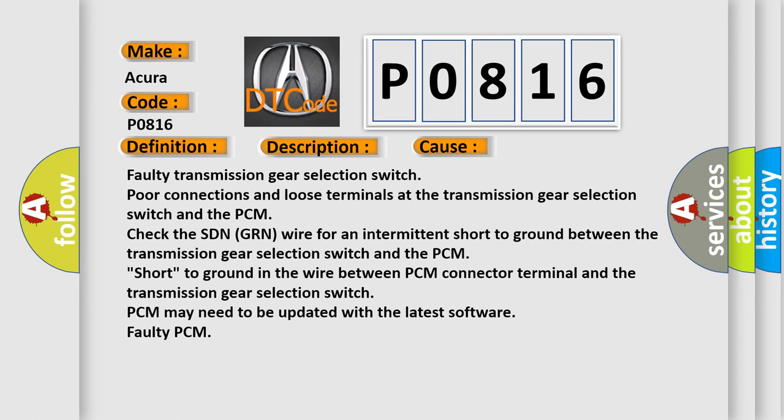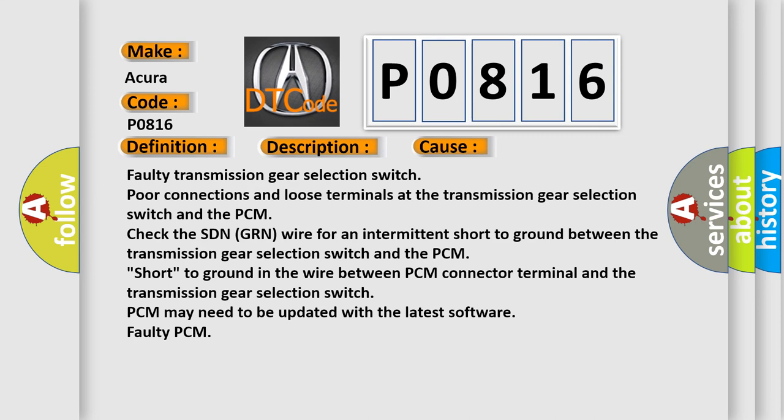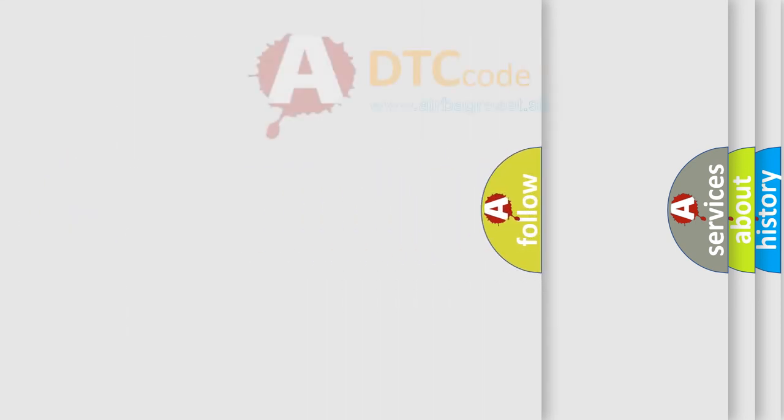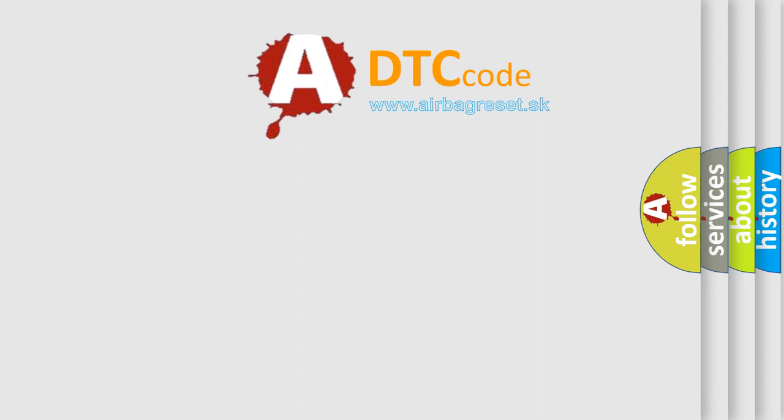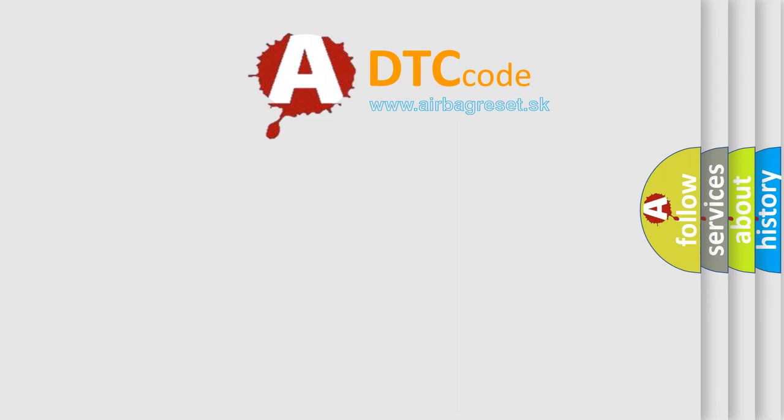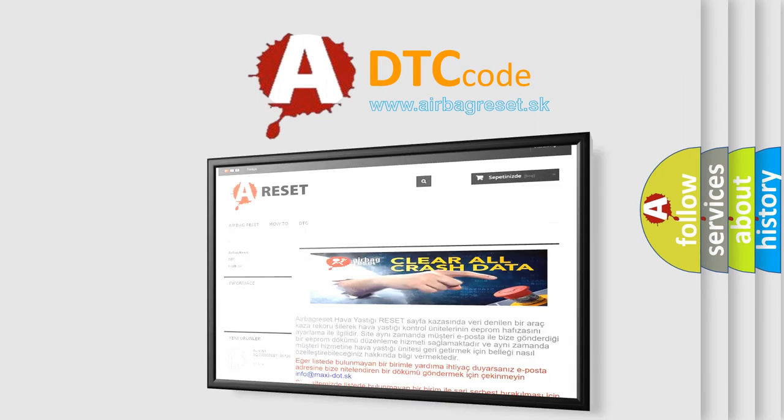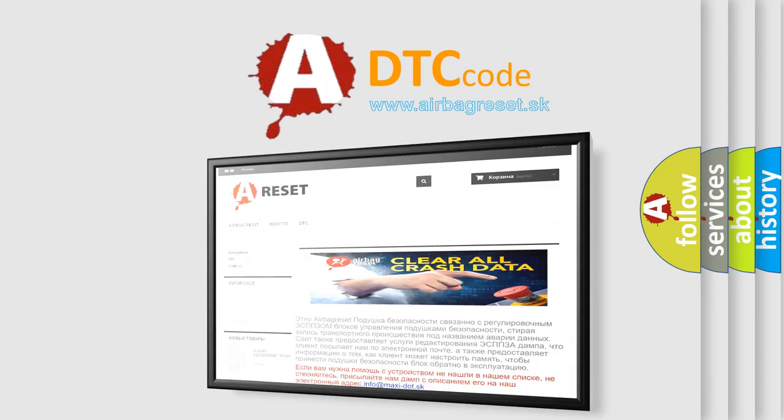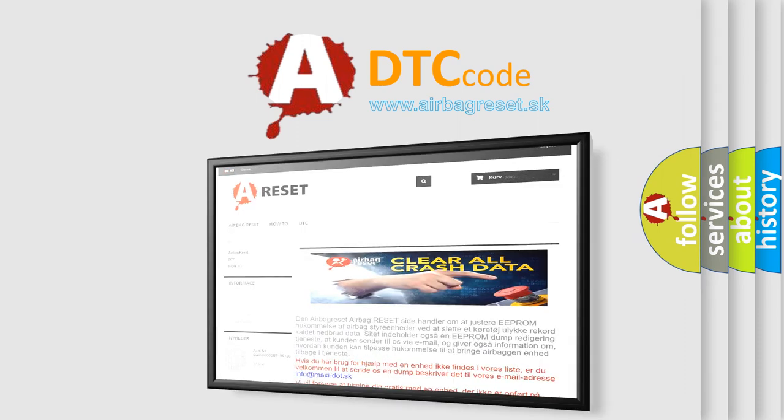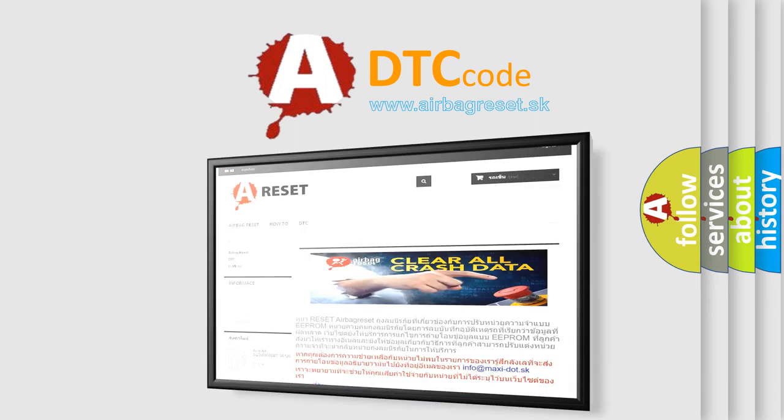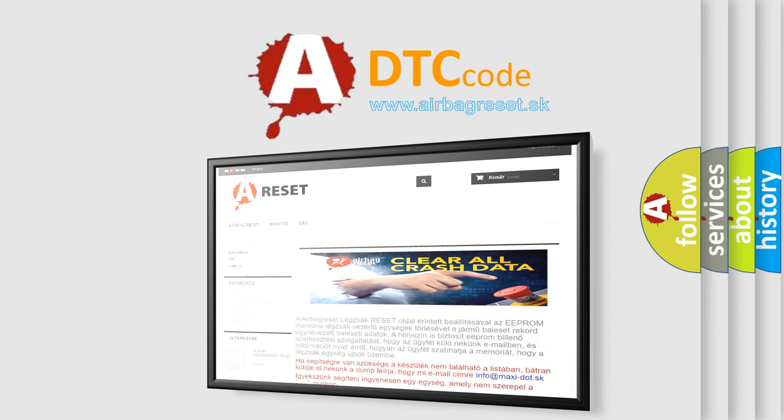The airbag reset website aims to provide information in 52 languages. Thank you for your attention and stay tuned for the next video.